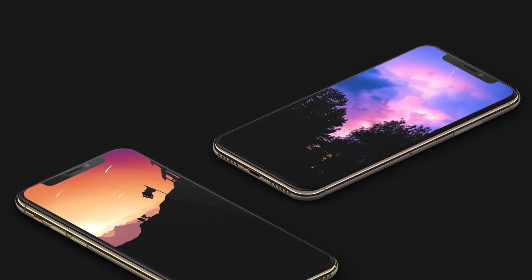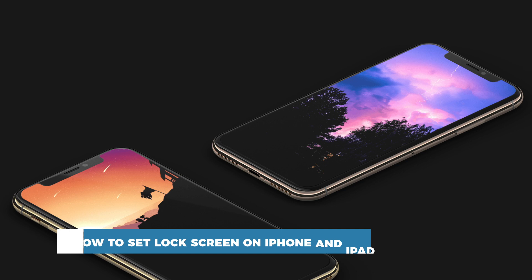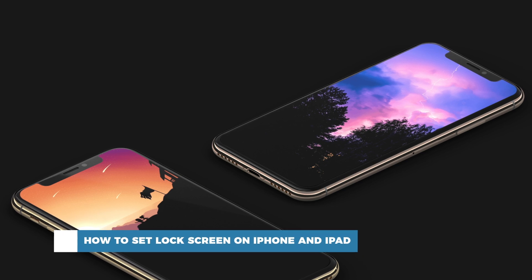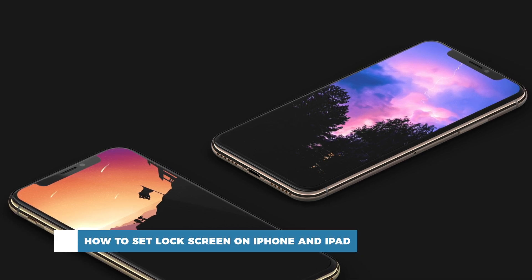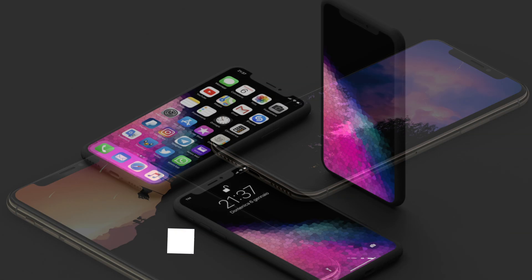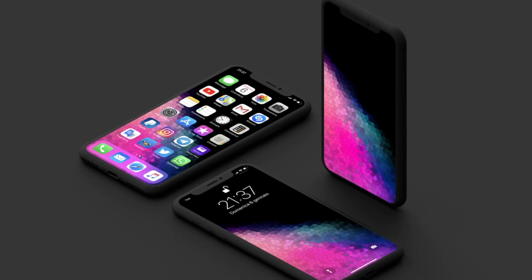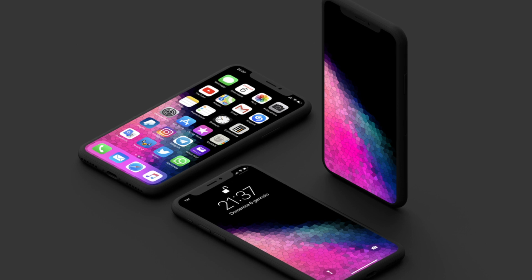Hello and welcome to our channel. In this tutorial you will learn how to set a lock screen on iPhone and iPad. We all like to customize our phones to better suit our character or mood. Setting your lock screen to a custom photo of your choice is one of the most prominent ways to customize your phone to your taste.